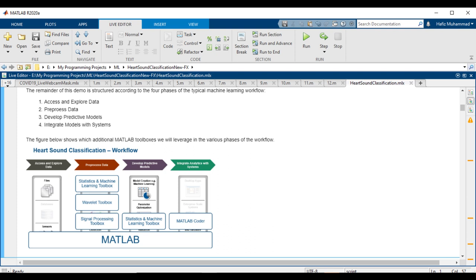Number one is access and explore the data. Number two, preprocess the data. Number three is develop predictive models. And number four is integrate the models with systems.